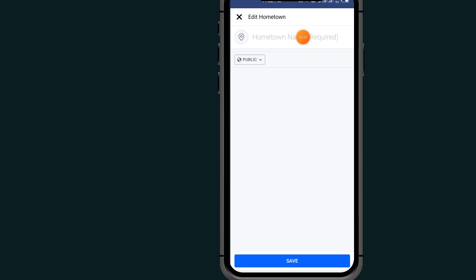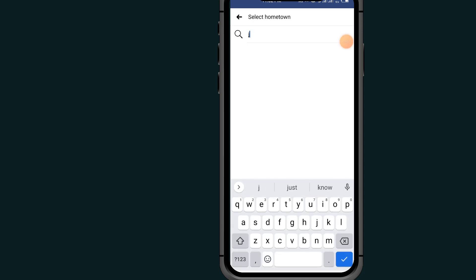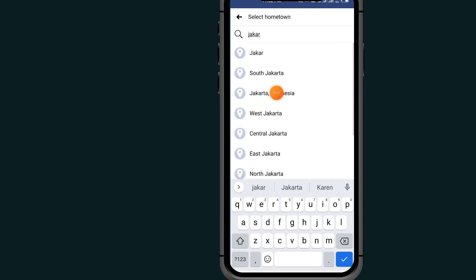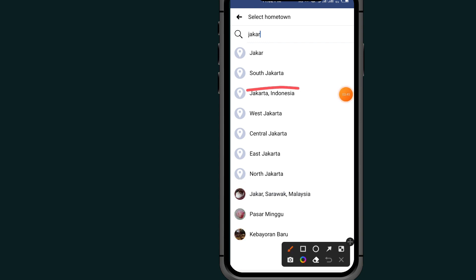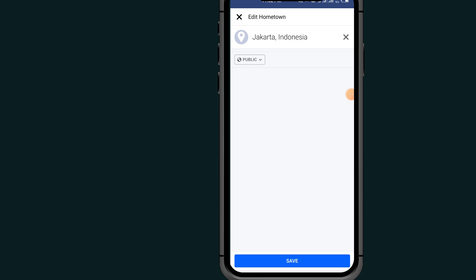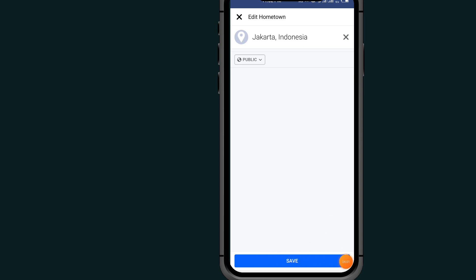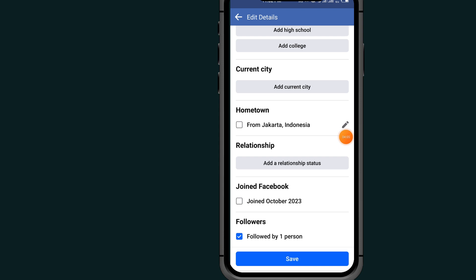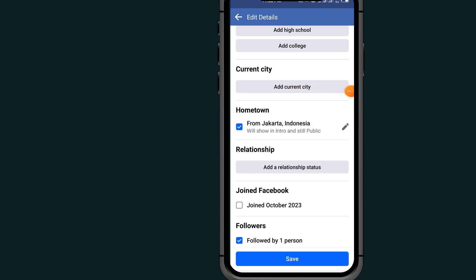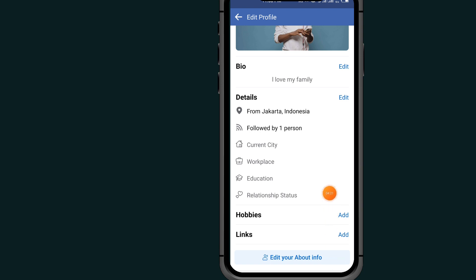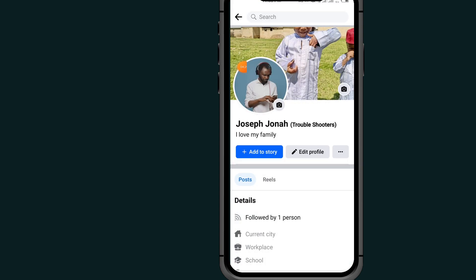Tap on the edit button, then tap on the home location field. Type in Jakarta, Indonesia as shown on screen. Tap on visibility and select public to make it public. Tap the save button at the bottom right. As you can see, it has now changed my location to Jakarta, Indonesia.